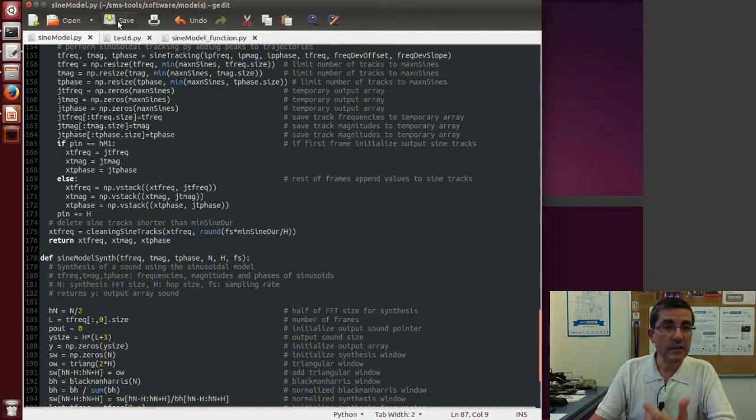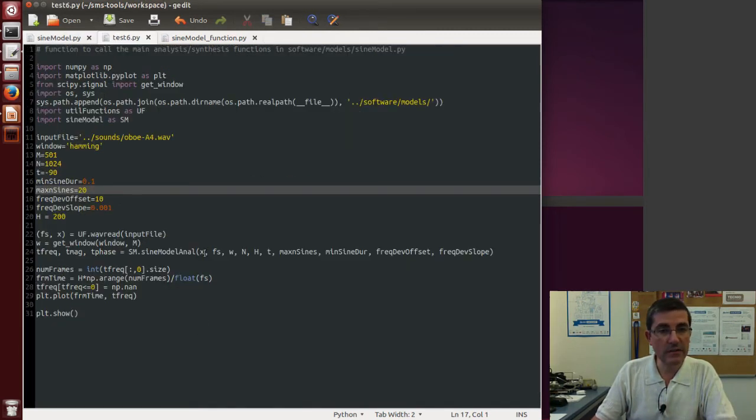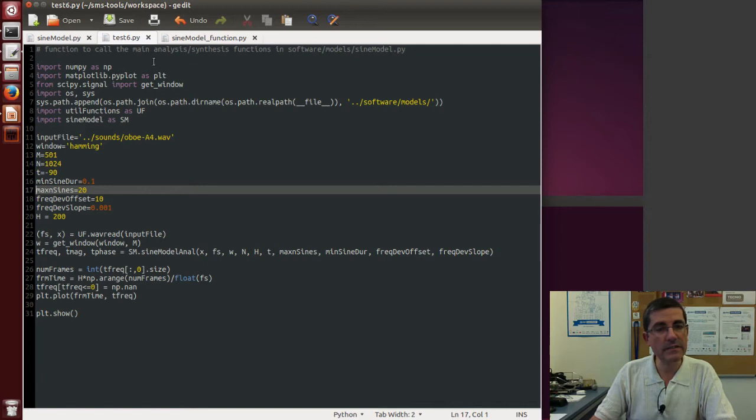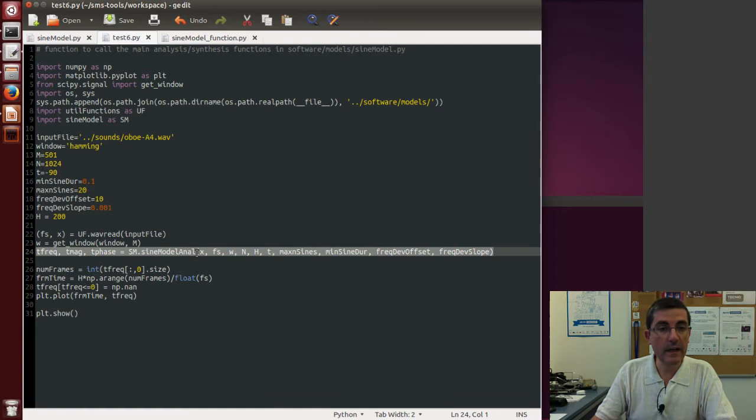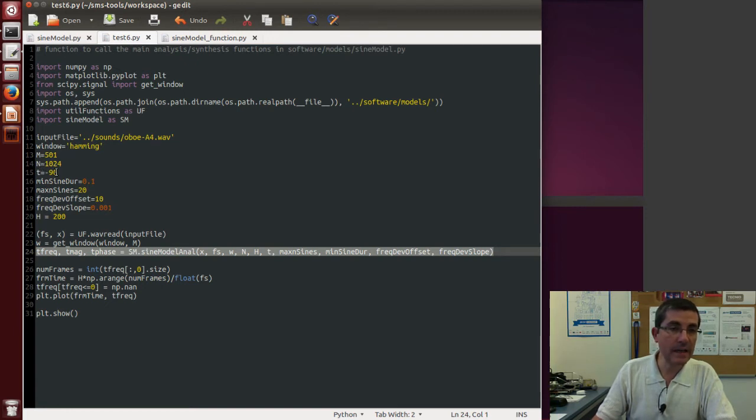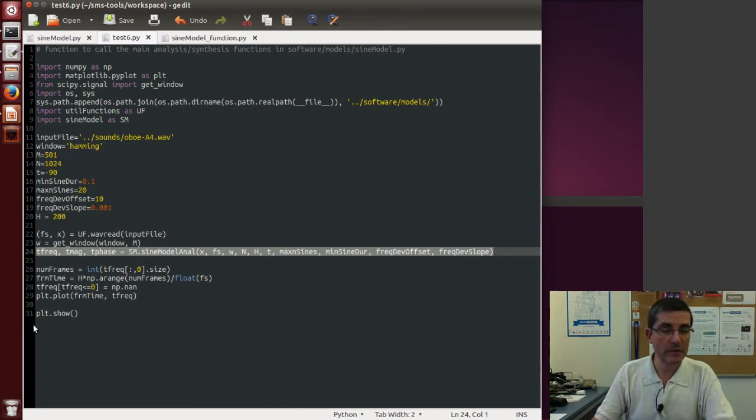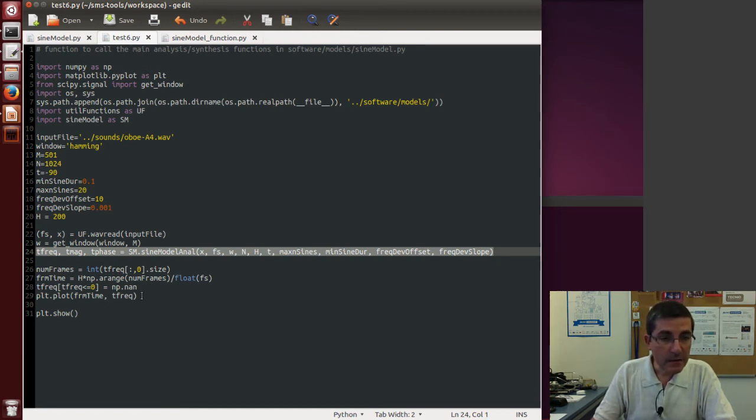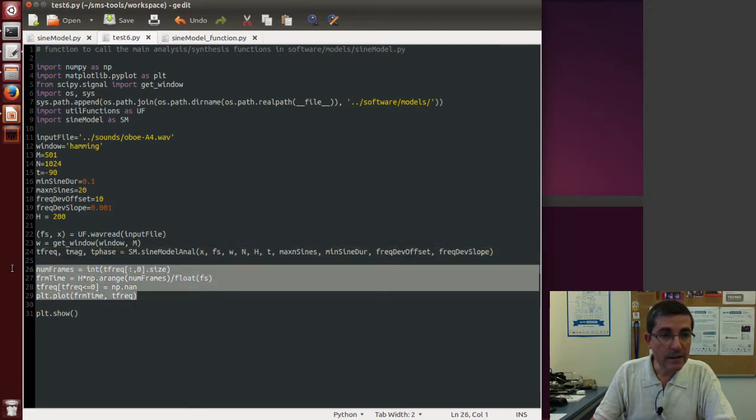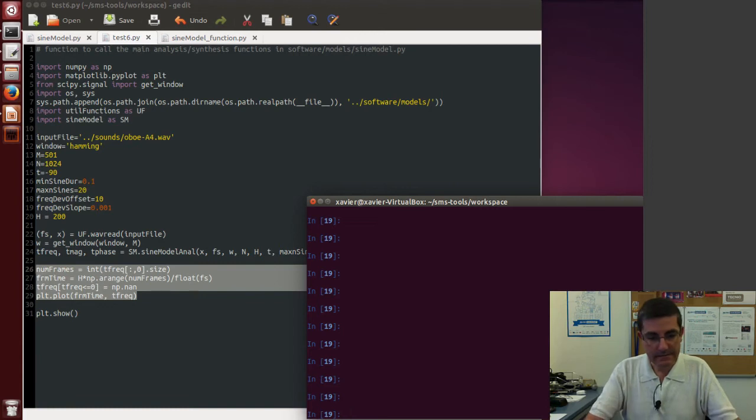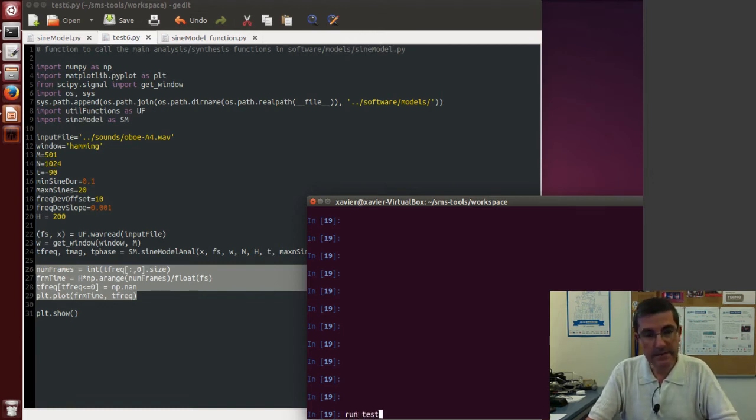So let's use a function, or a script, that calls the sinusoidal model ANAL. So this is a script that calls the sinusoidal model ANAL, with a given set of parameters, with a sound, the oversound, with a given window, given FFT size, etc., all the parameters that we talked about. So let's run this function, or this script, and it will print the actual tracks. Let's run this then.